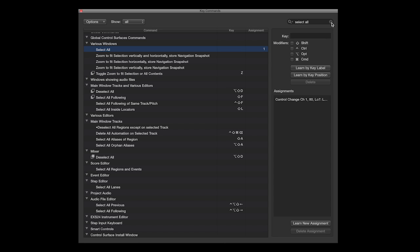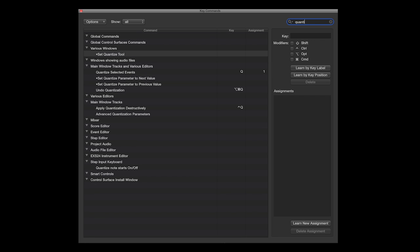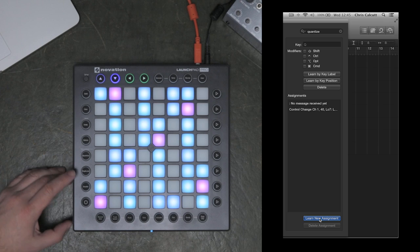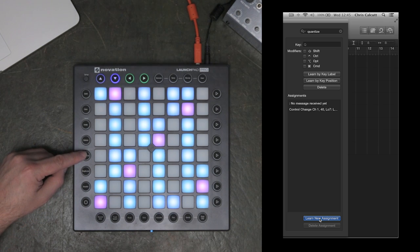Now that I've made this assignment, I'm going to assign the Quantize function. Again, I'll search for Quantize in the Search menu. I'll choose Quantize Selected Events. Press Learn New Assignment. I'm now going to assign this to the Quantize button on the Launchpad Pro.